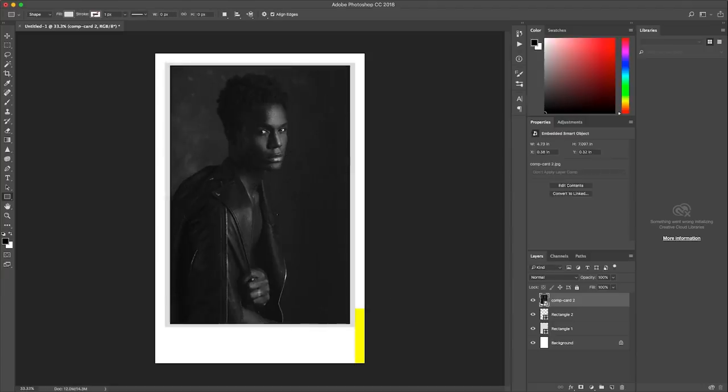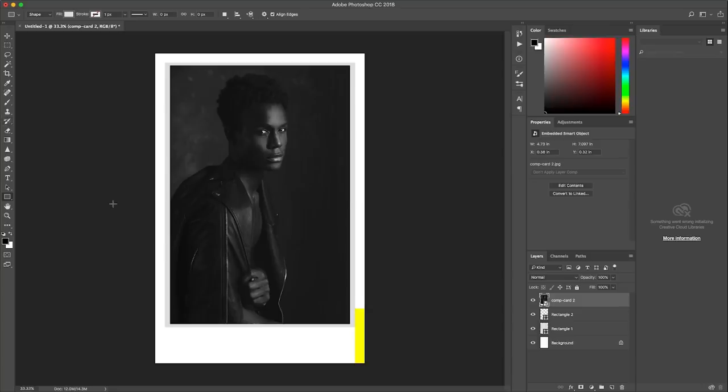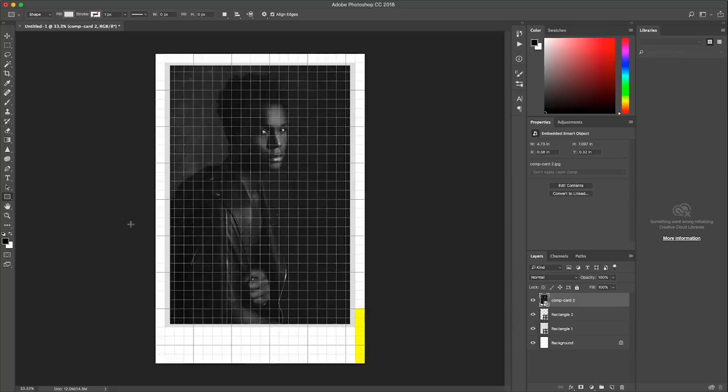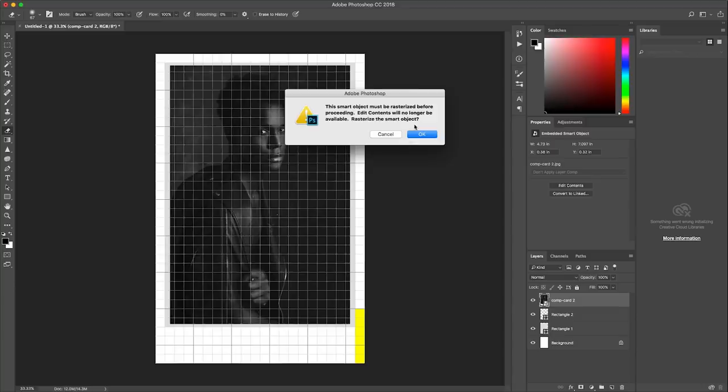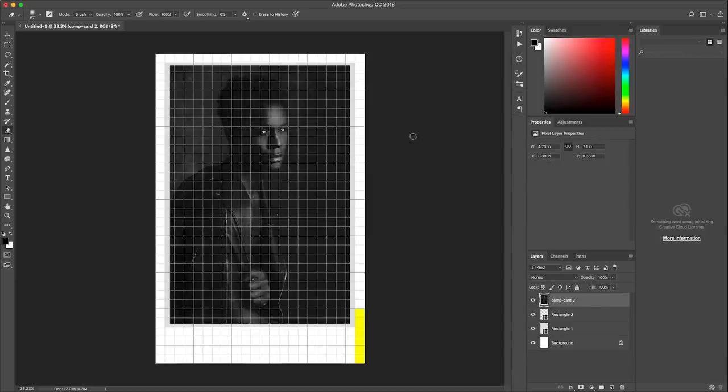So the next thing I want to do is that this photo looks a little bit too long to me for the design that I have in mind. So what I want to do is sort of crop it or cut it a little bit. So what I'm going to do is first of all get my eraser tool and just hit that and it's going to tell you this smart object must be rasterized before proceeding. Edits contents will no longer be available, rasterized smart objects, hit okay.